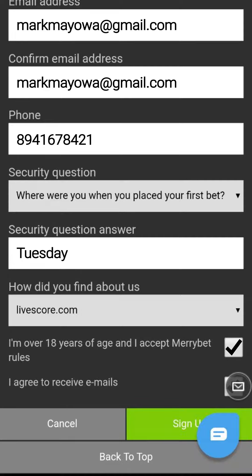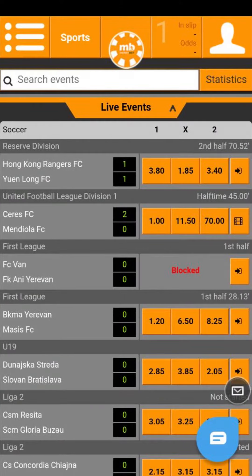With that done, you'll get a message confirming that your Meribet registration is complete. As a new user, several benefits come with registering either on the mobile site or desktop. Whichever you choose, know it's time to start placing your bets and getting great rewards for your effort.